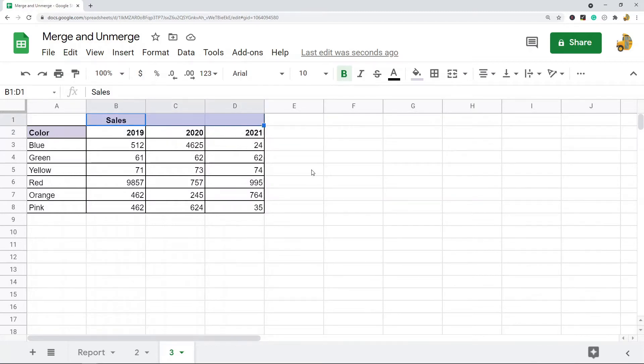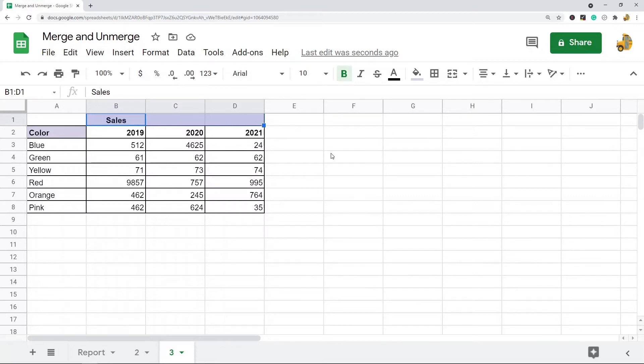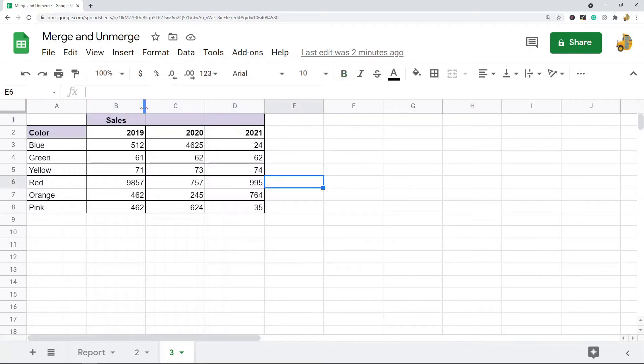it'll just make my file easier to read and understand. So we can merge these columns together. I'm going to show three different ways to merge. The first way is using the formatting menu.